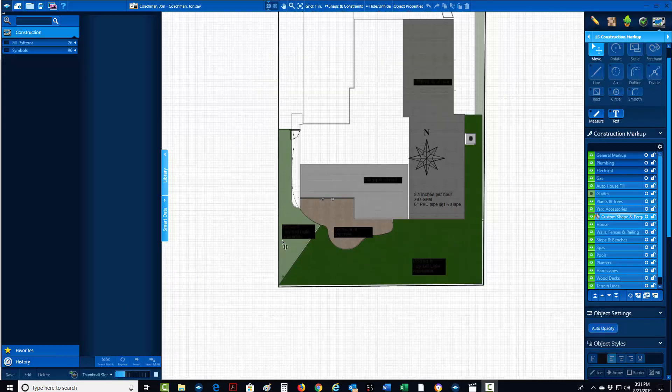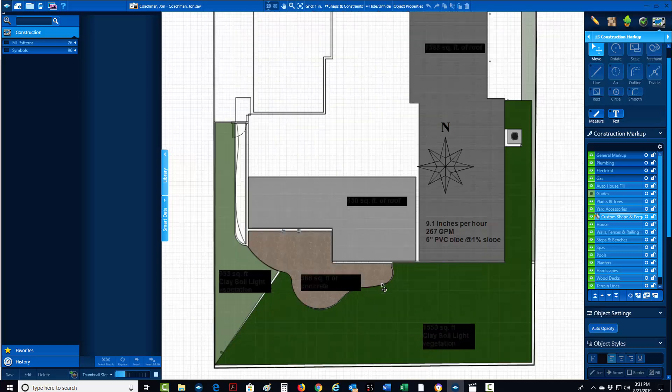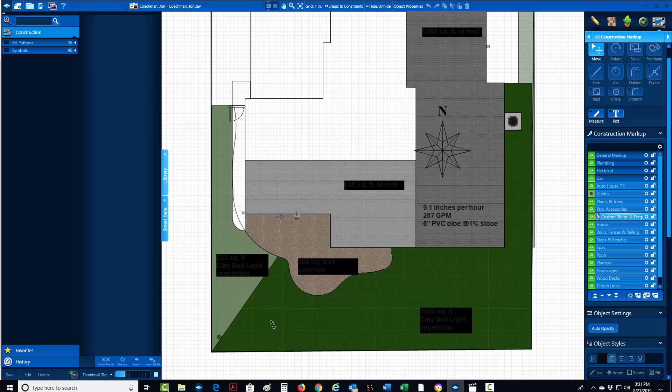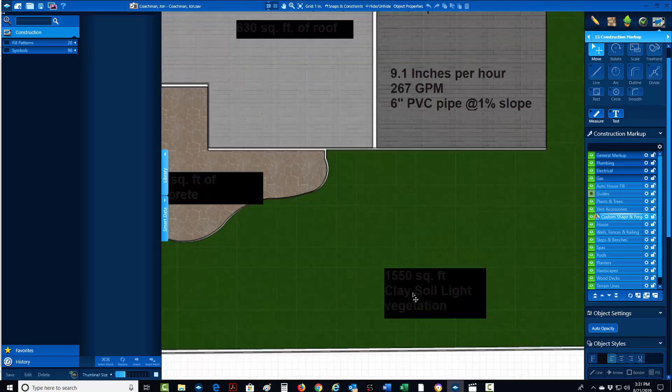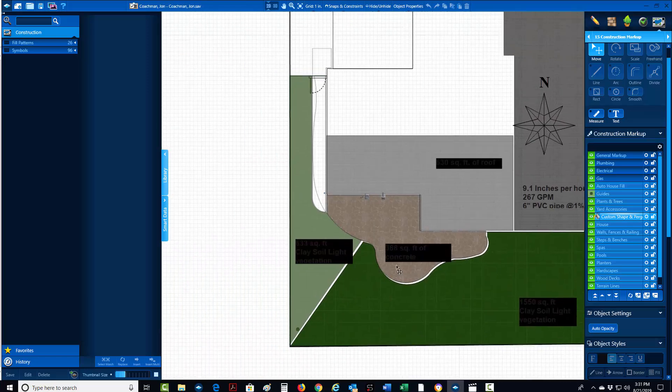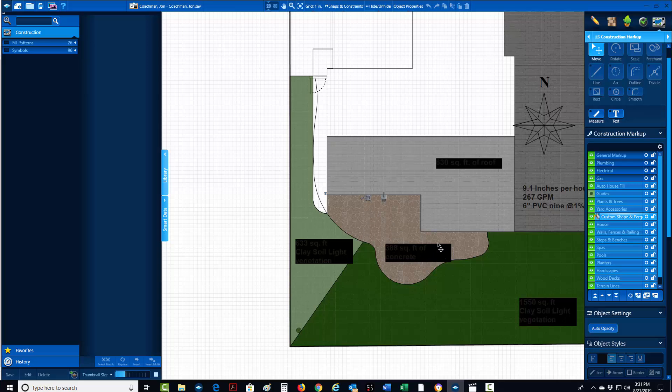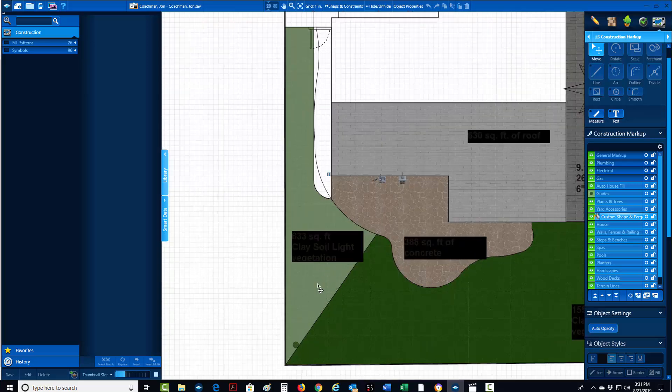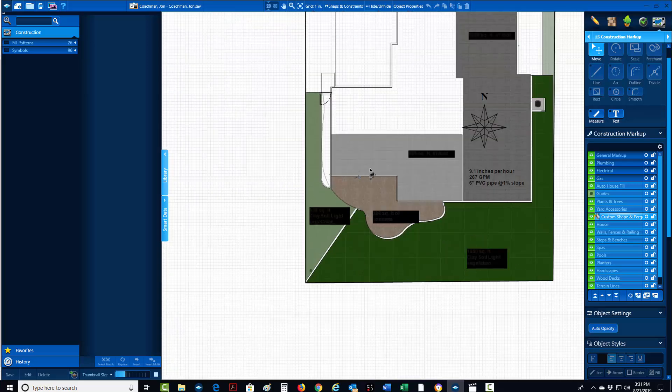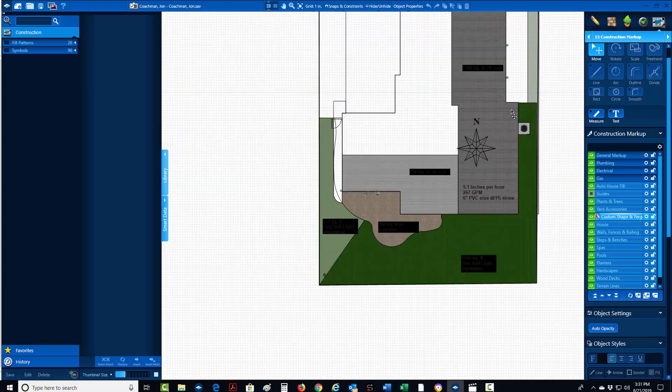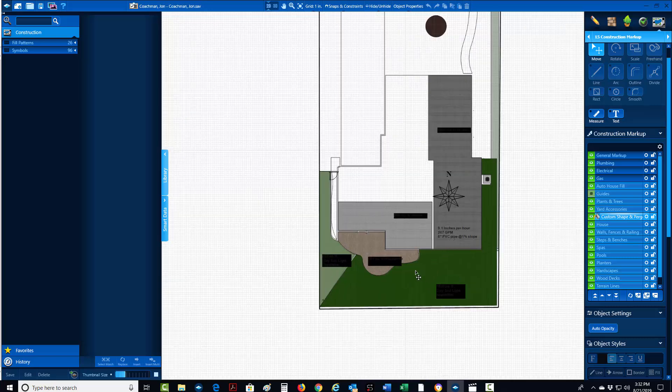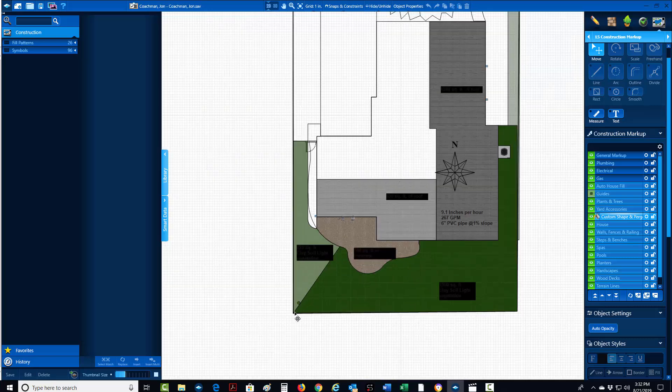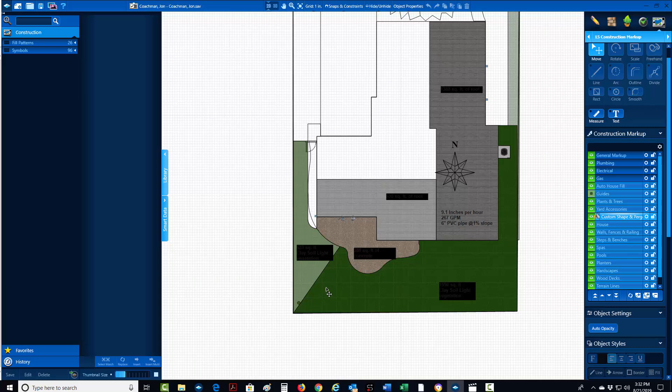Because this was a major drainage issue, I actually had to come through here and calculate the different areas. This was 1,550 square feet of clay light soil vegetation there. This was the concrete patio that was left. This was clay soil light vegetation here as well. Then I had to calculate in the different roof pitches and what each gutter, what each drain system was going to handle.